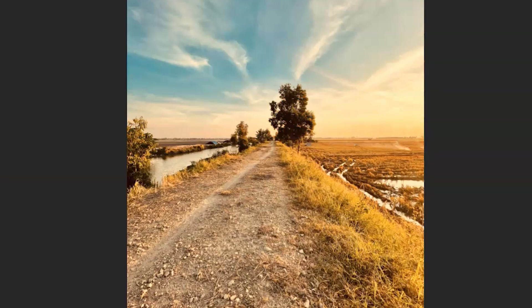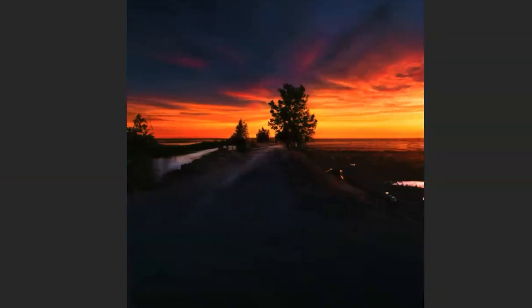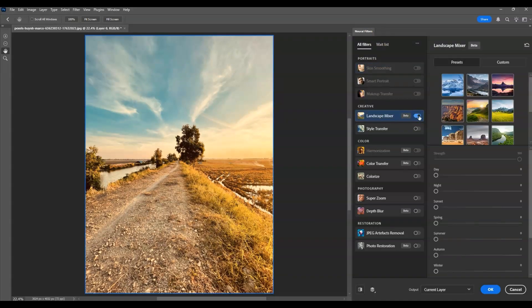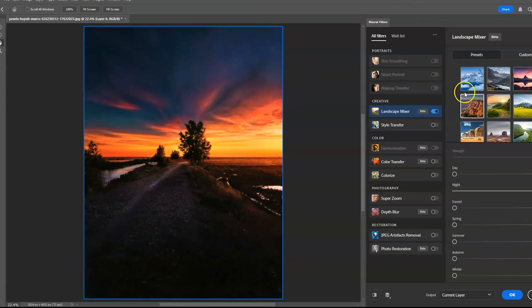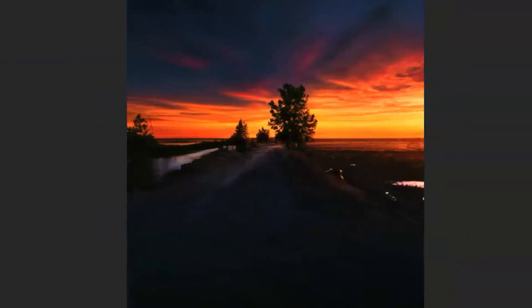Hello there guys. For today's video I'm going to show you how to turn images to night effect using neural filters in Photoshop. We will also dive deeper into using Landscape Mixer under neural filters. Let's get started.